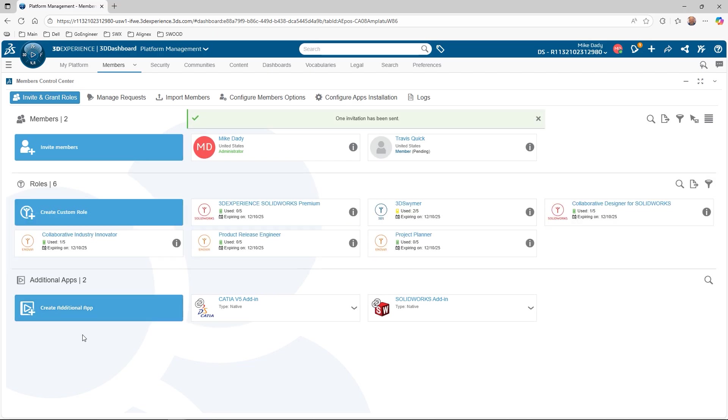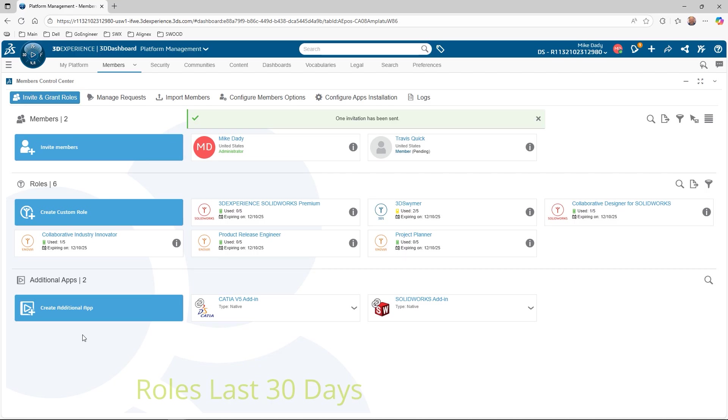This will send an email to the user for them to access the tenant. Once the member accesses the role, the clock starts ticking and the role is tied to the member for 30 days. After that, it can be reassigned to another member.